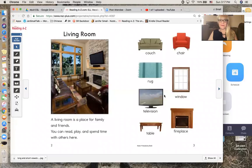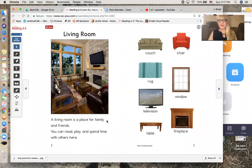Living room. A living room is a place for family and friends. You can read, play, and spend time with others here.